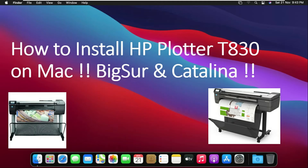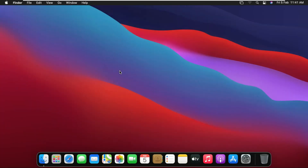How to install HP Plotter T830 on Mac OS Big Sur and Catalina. I have a HP Plotter T830 which I will install on Mac Big Sur. By default, Big Sur OS's plotter drivers are not inbuilt, so we have to download the driver.